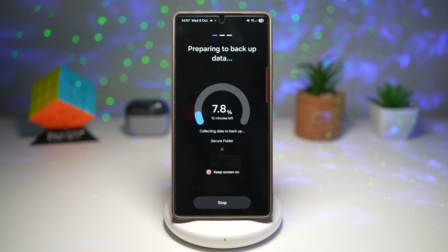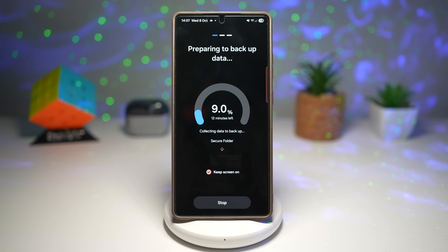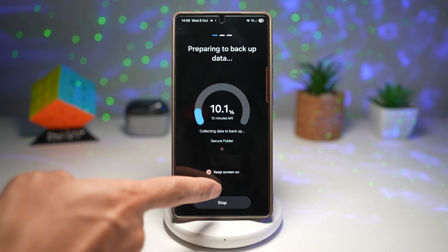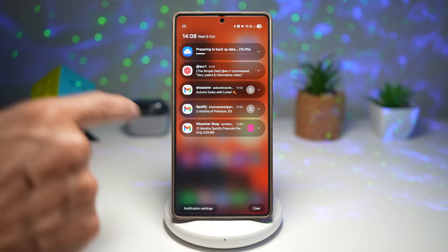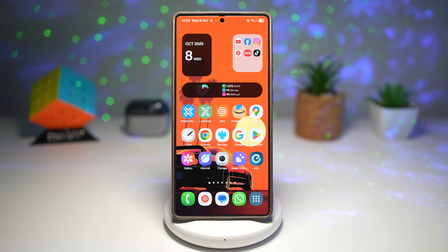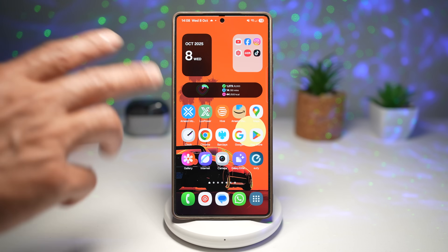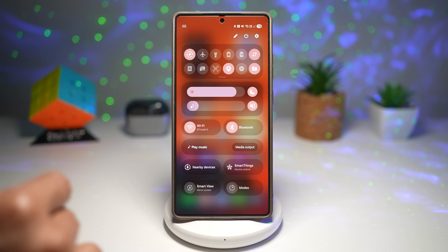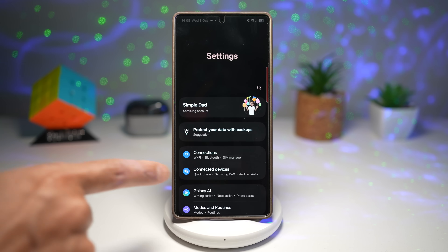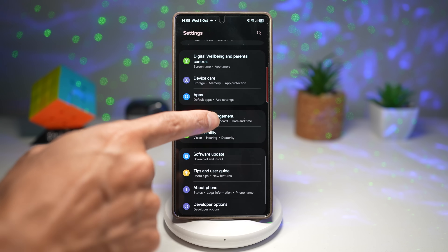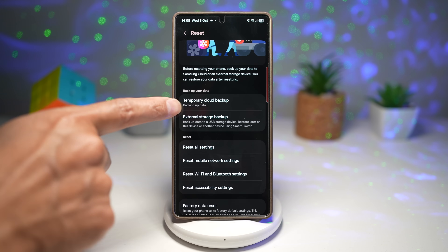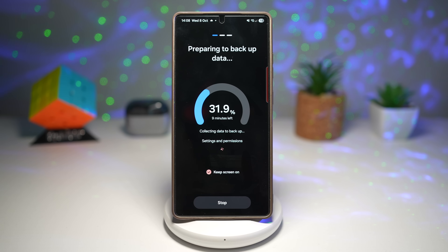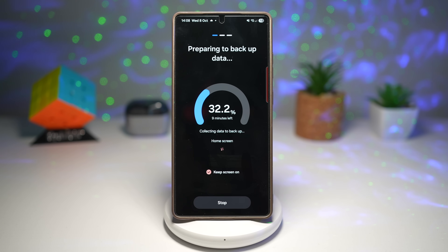I recommend doing this every 30 days, though you can do it every week. As you can see, it only takes a minute, and the backup runs in the background while you do something else. If you want to restore your phone, go to Settings, then General Management, then Reset, find Temporary Cloud Backup, and you'll find the option to restore your data.